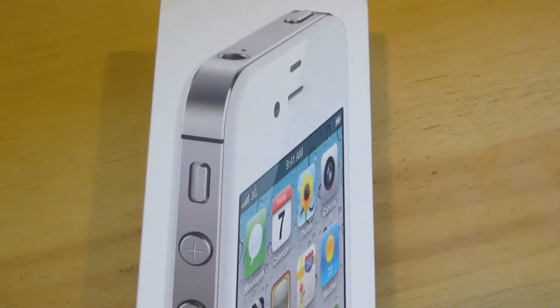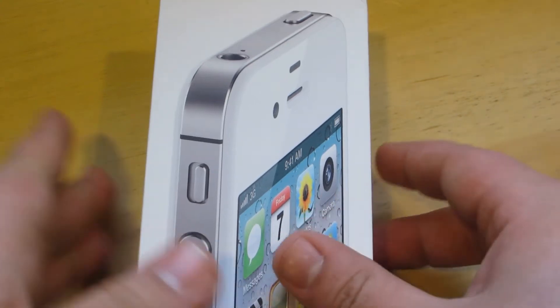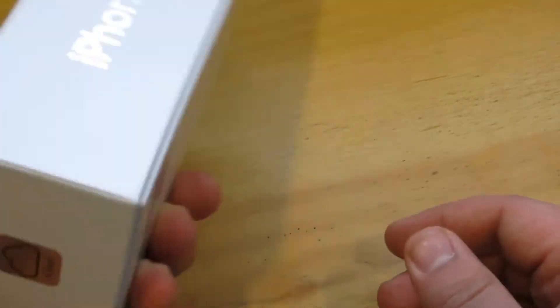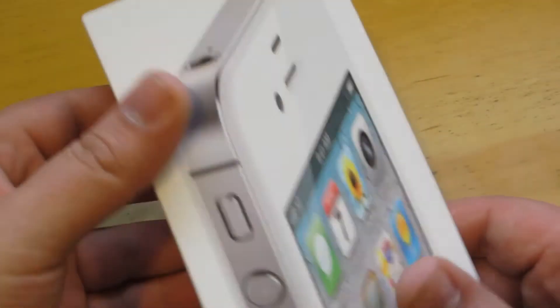Hey guys, iOS Apps Reviewer here. In this video I'm going to be unboxing the white iPhone 4S. This is a used iPhone 4S I picked up from eBay.